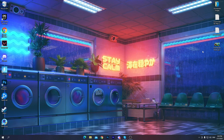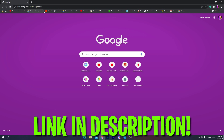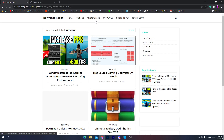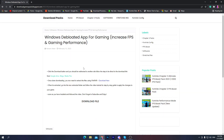First you need to open the link from the description and that will take you onto my website. At the top you will find the Windows Debloater app for gaming — to increase FPS in gaming. If you don't find it there, go into the software section. A couple of ads may open, simply close them out. Click on the post, scroll down, click the download button, and it will take you to Google Drive where you download the package to your PC.